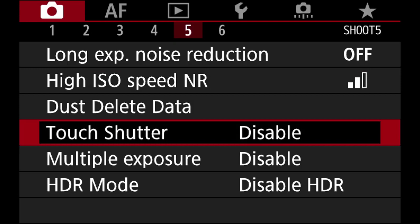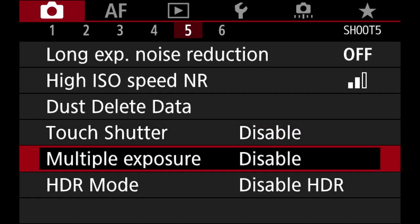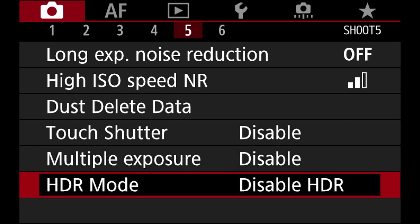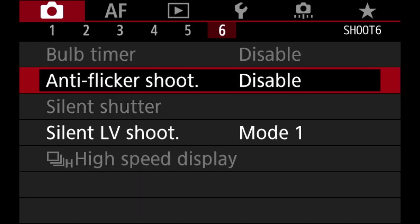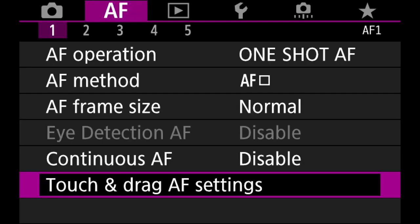Long exposure I don't touch. Dust delete data I don't touch. Touch shutter I disable — I don't want to accidentally touch the screen and take a picture, though it's up to you. Multiple exposure is off for now. HDR is good for landscape and real estate photography — it captures shadows, highlights, and everything in between. Anti-flicker I leave off. Silent live view shooting I leave on mode one.